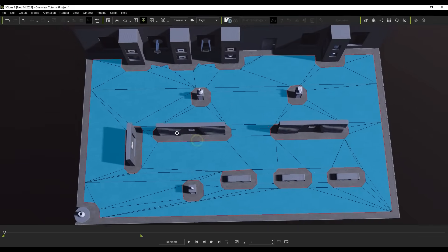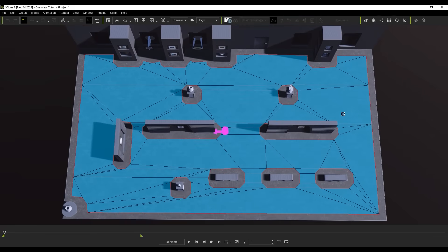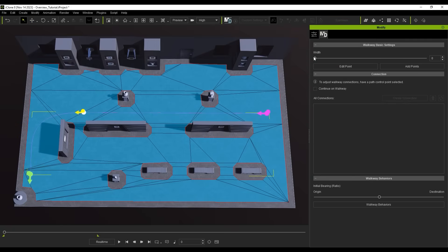In addition, we can also create a path and extend its width in the Modify panel to convert it into a walkway, which allows for more freedom of movement without being constricted to a single file line.